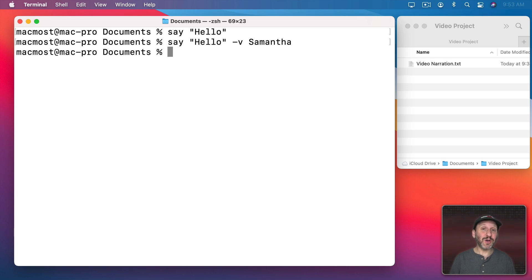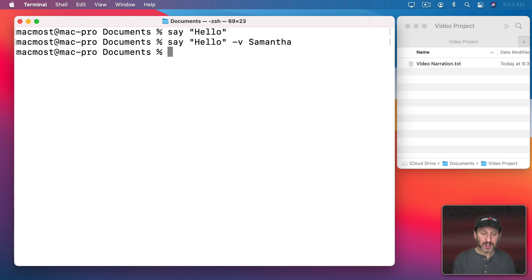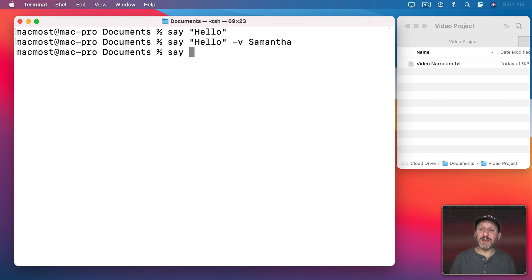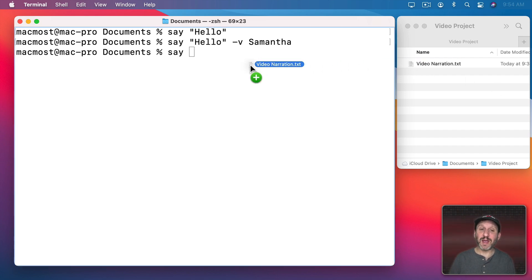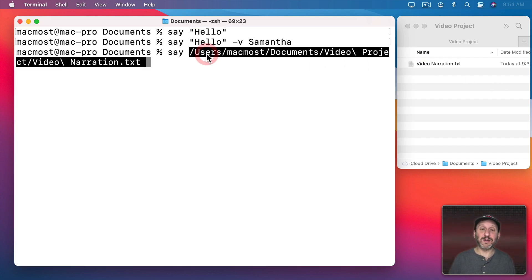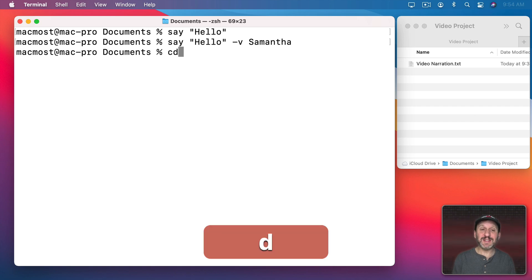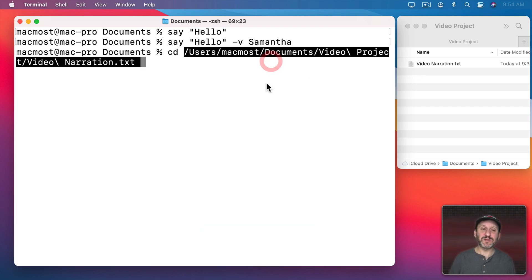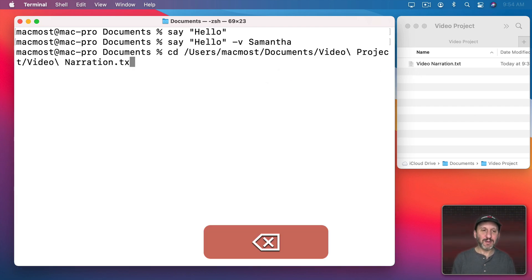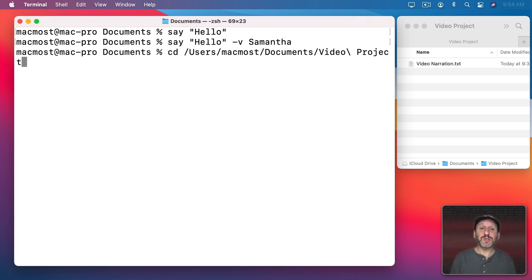Now you can also set a file instead of some quoted text. So I can do Say and then this file. I can drag and drop the file here and it puts the full path to the file. But instead of doing that, let's work in this actual directory. So I'm going to do CD for Change Directory. I'm going to drag and drop this file here but delete the file name, so it just goes to this folder here.